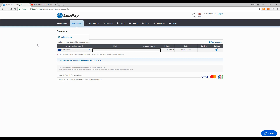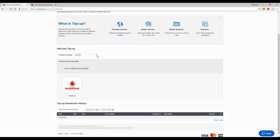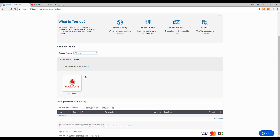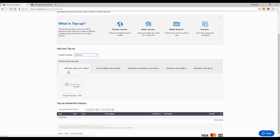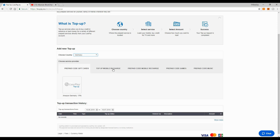If you've used online banking before, it's basically the same thing — you can see your transactions, make transfers from your Leo Pay account to another Leo Pay account, or to your local bank account. You can also make top-ups. If I choose Albania, I can recharge my phone if I have a Vodafone number. Let's try Germany — you can see prepaid codes, gift cards, Leo Pay top-ups, and mobile top-ups. So many options!